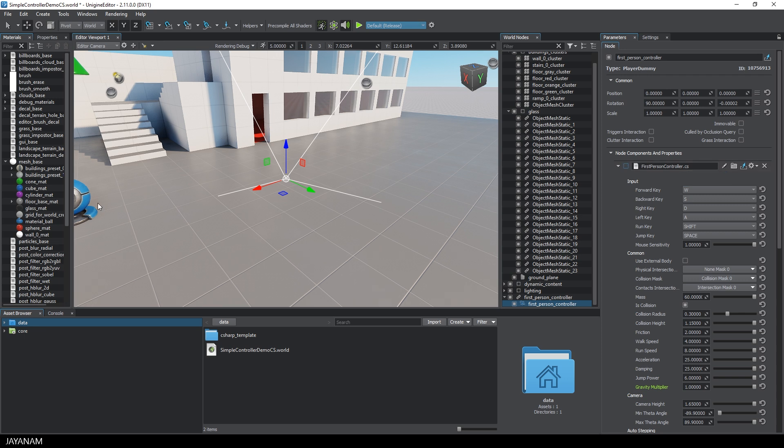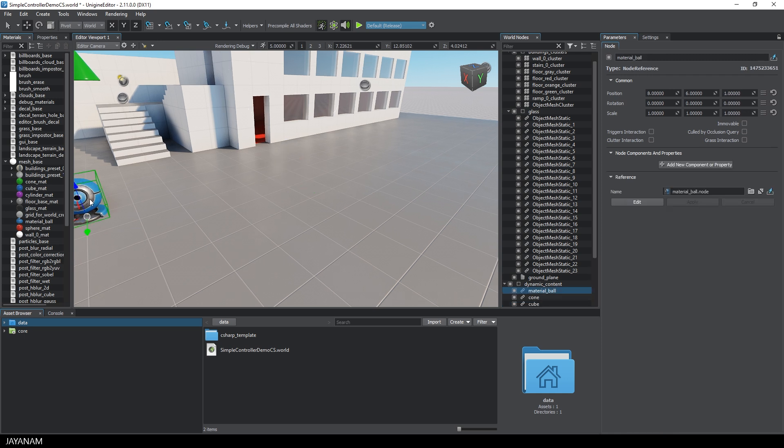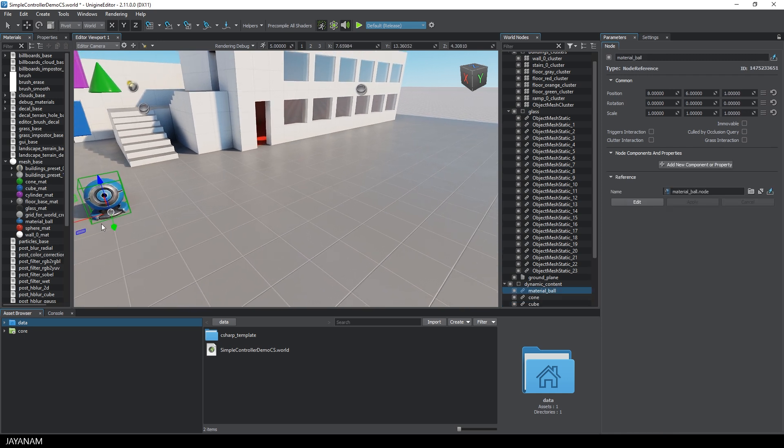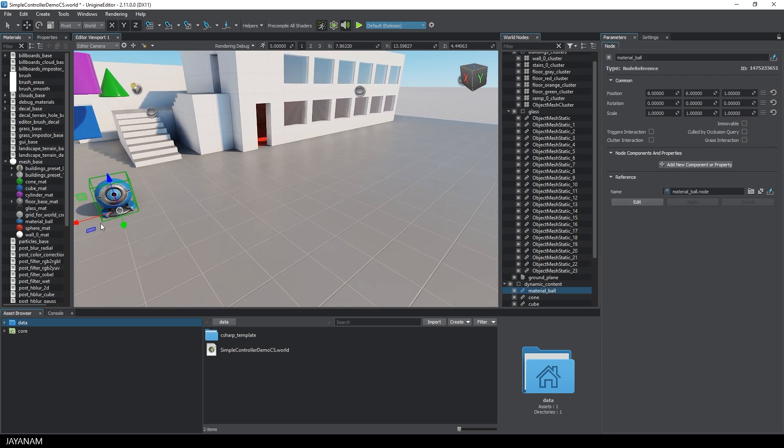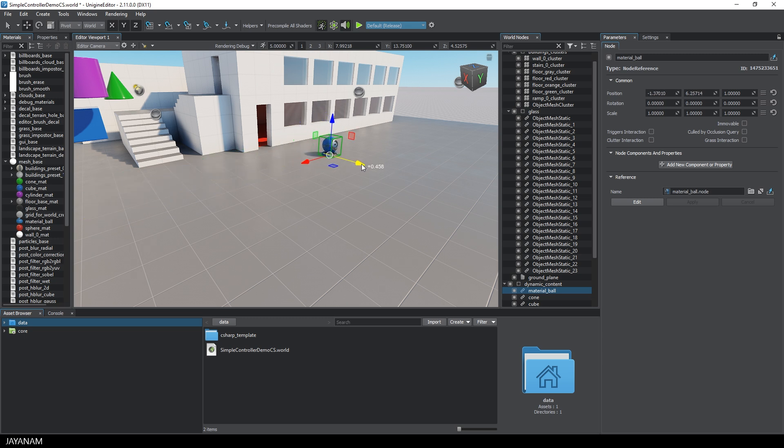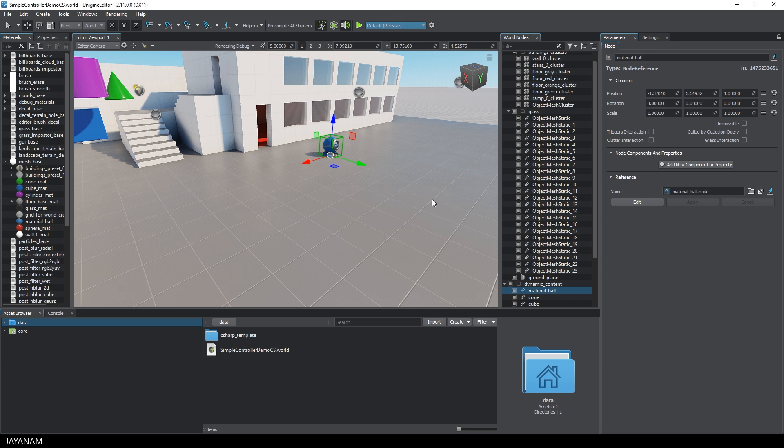So let's have a look which nodes we have in the scene that we can control with our own C-Sharp script. For example this one, I move it a bit to the right. Okay so let's start the game and see if this node is visible by the camera, which is still attached to the first-person controller.